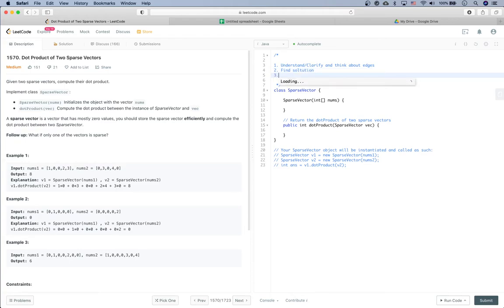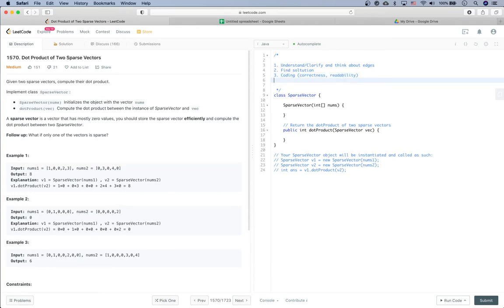Once you finish discussing the solution and both you and the interviewer feel good about it, that's the third part: coding. For coding, people really care about correctness and readability. The last step is testing — going through the code, doing a sanity check with an example, and setting up different test cases to make sure you have good test coverage across different branches.